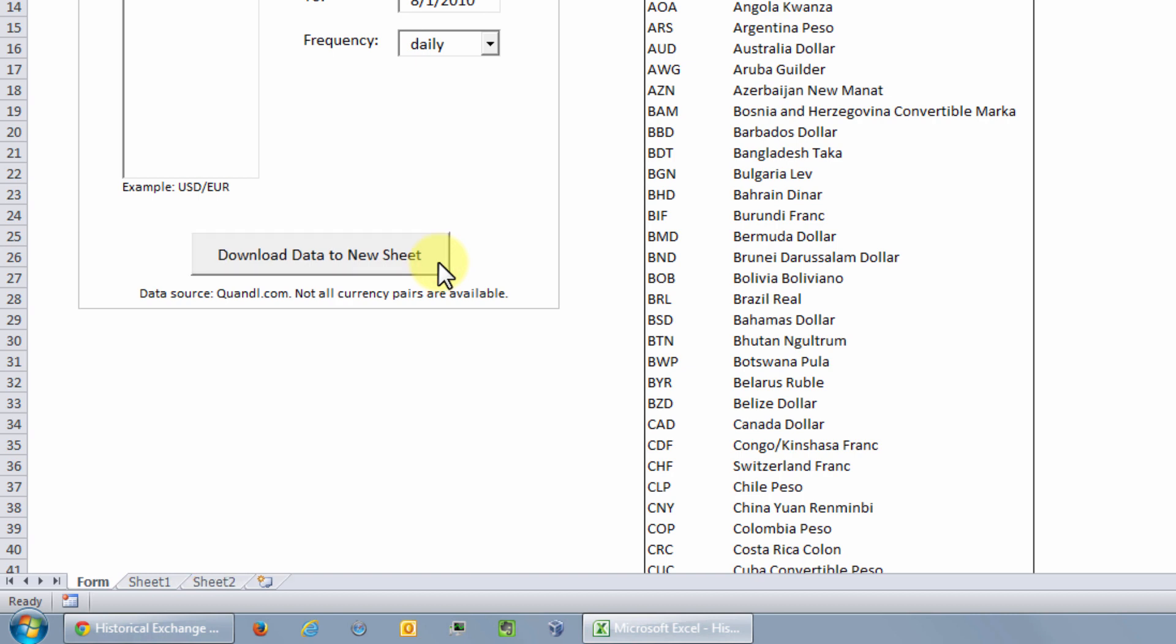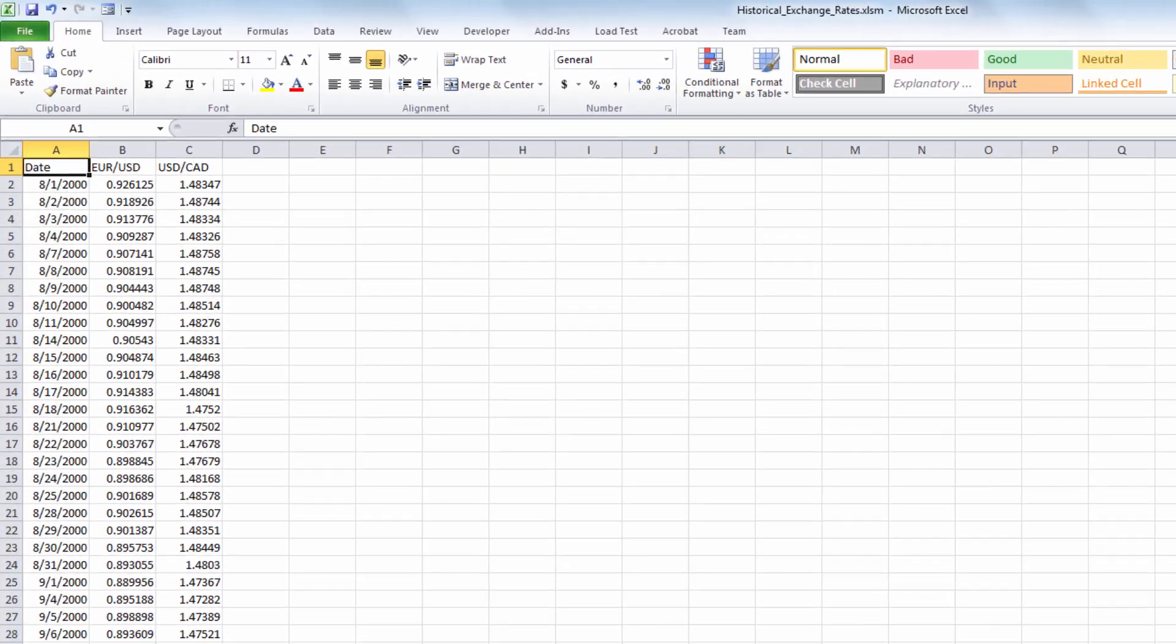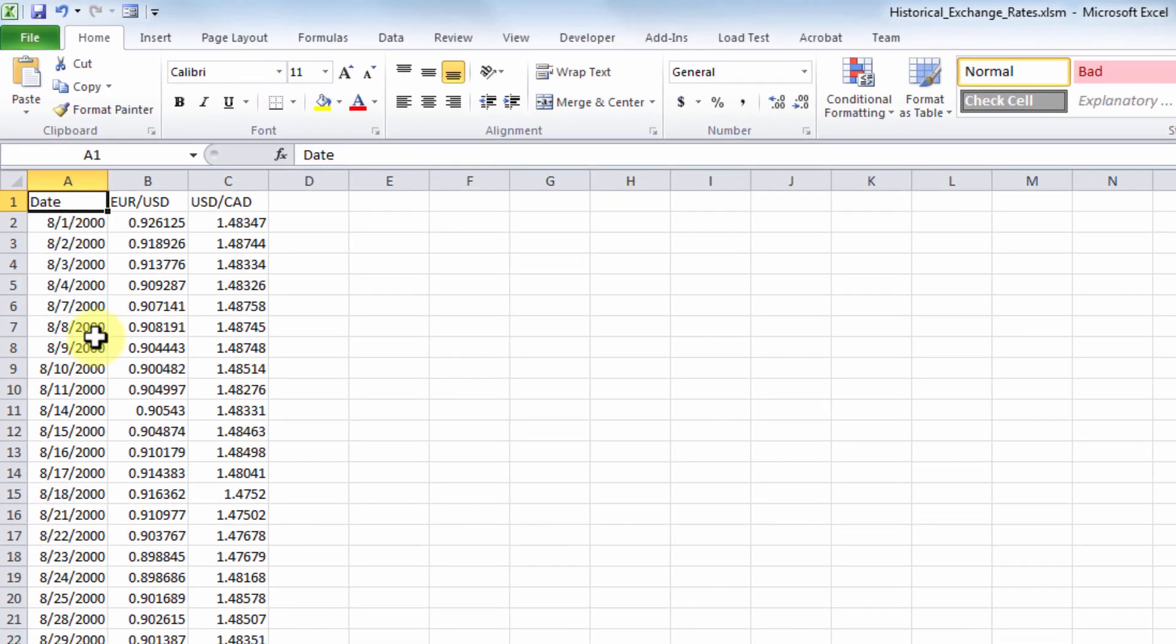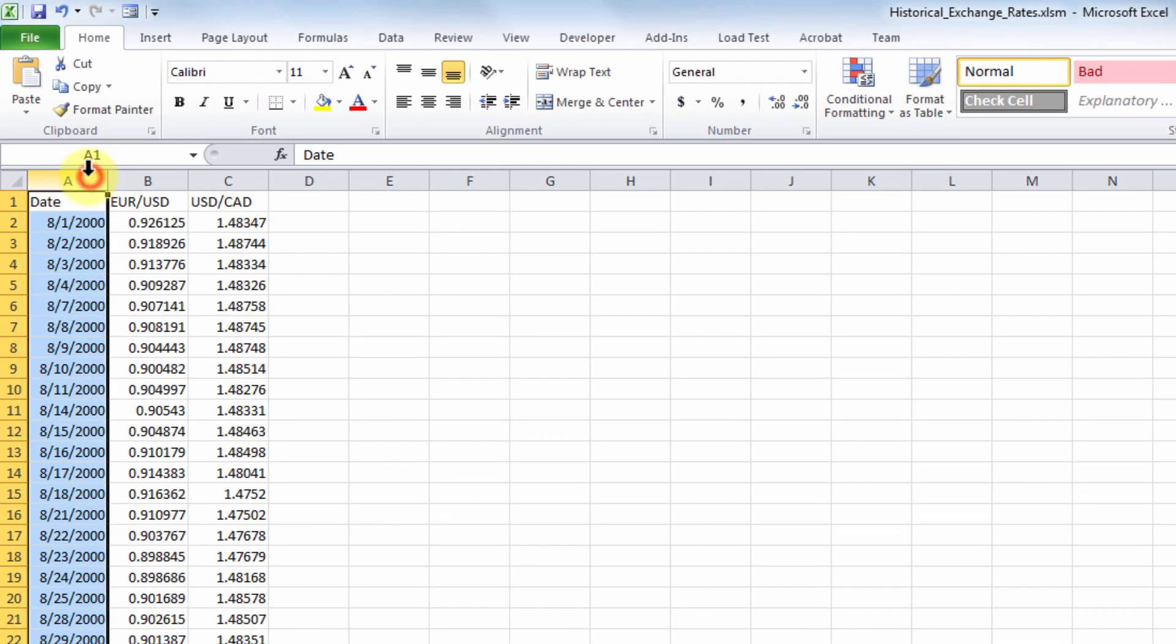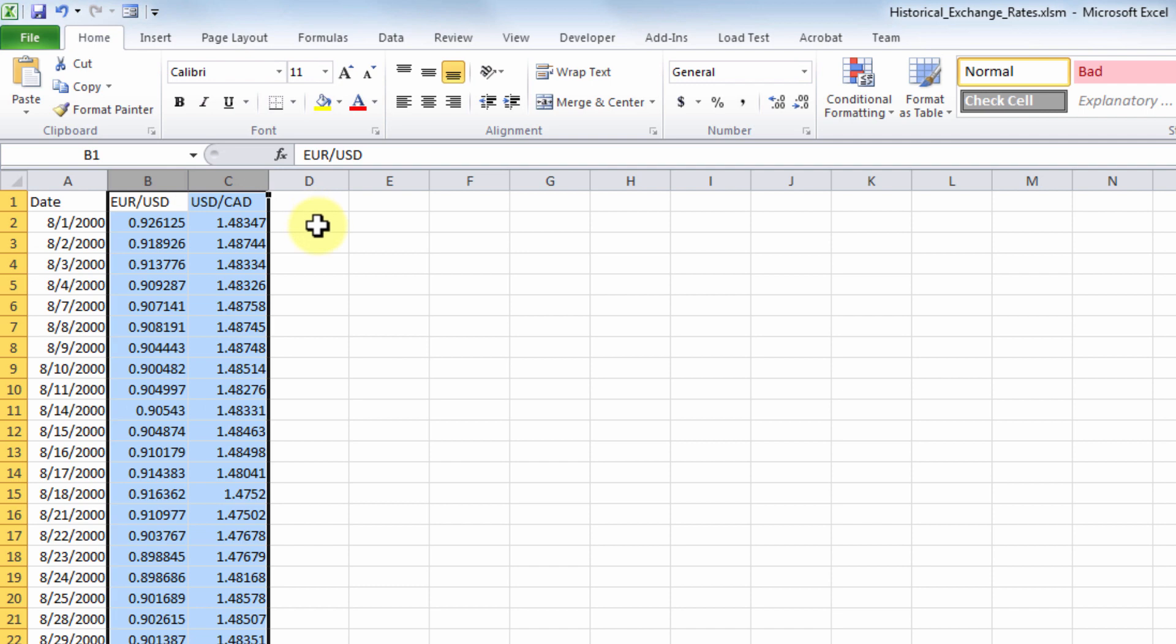And you see a new sheet called sheet 2 has been added. Let's go to sheet 2 and check out the currency data we just downloaded. We have the dates in one column and the historical exchange rates for each currency pair in separate columns. Now a quick note about the data.